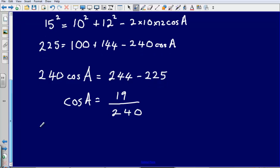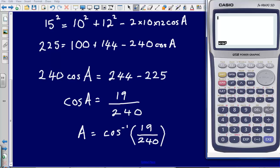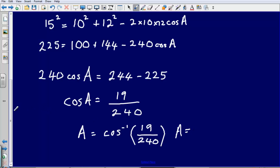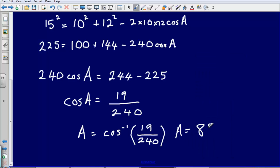Lastly, angle A equals the inverse of cos of 19 divided by 240. Substituting this into the calculator — inverse cos of 19 divided by 240 — gives an answer correct to one decimal place of A equals 85.5 degrees.